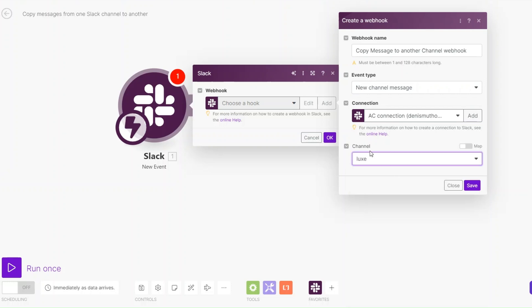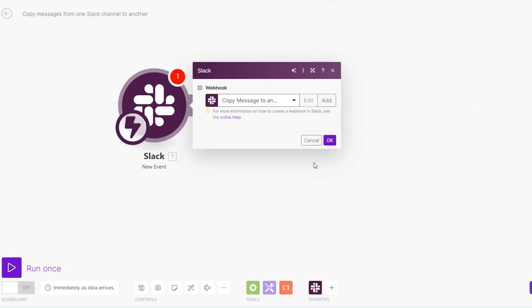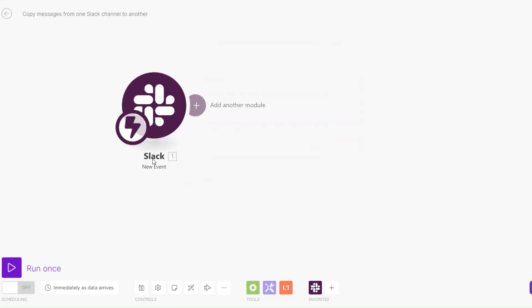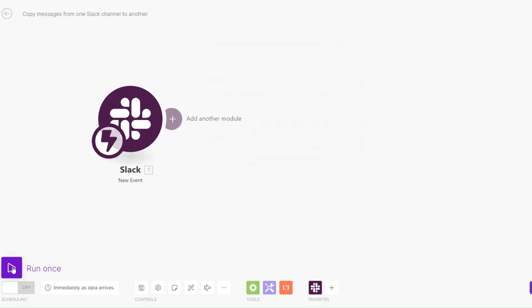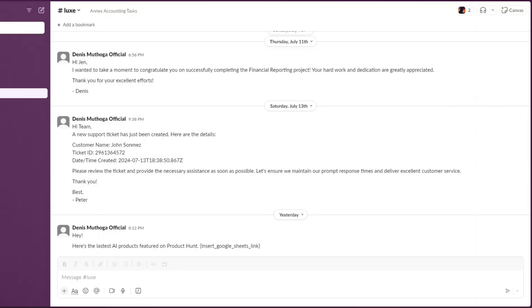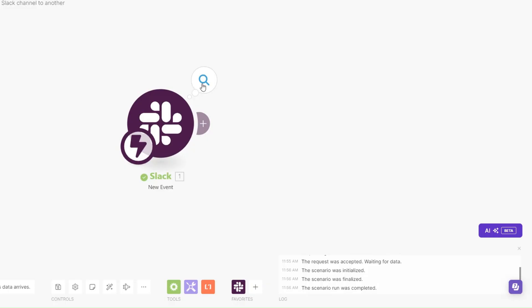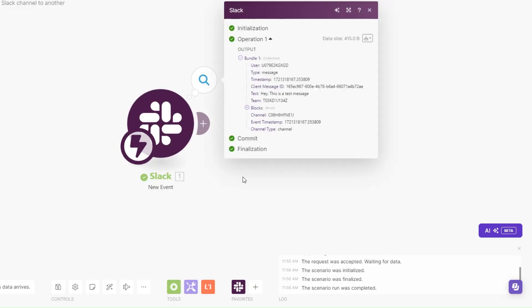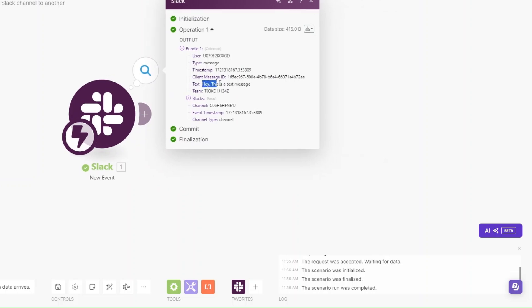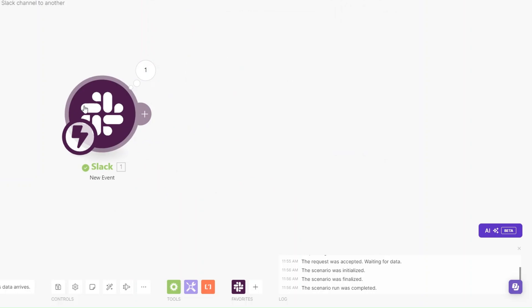After you've created your connection, choose the connection and then choose the channel that you'll be writing the message in. I'll choose 'Lux' as my channel and then click Save and OK. Now let's run this module to see if it's working — on our Slack channel 'Lux' we can write a message and click Enter. You can see it runs successfully and our message shows: 'Hey, this is a test message.' Our webhook is working perfectly.